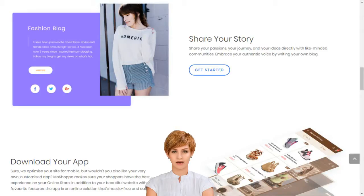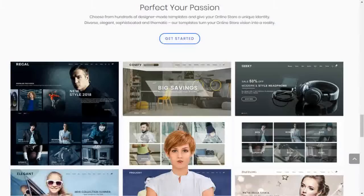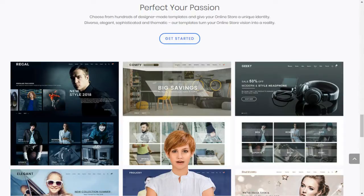We have four subscription plans — starter, pro, SME and power performance — all with varying features. Go for the plan that best suits your entrepreneurial needs. MoShoppa supports entrepreneurs and small businesses by giving them access to sell over 7,000 brands and 1 billion products on their own custom-built online store.